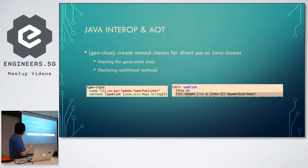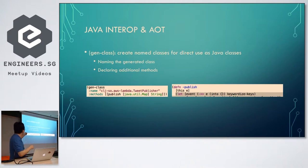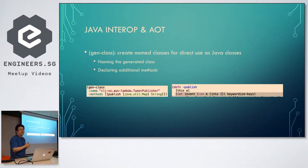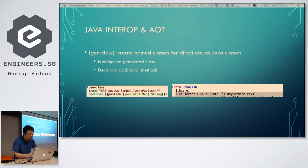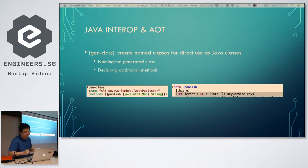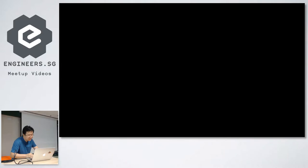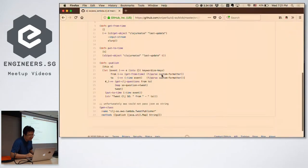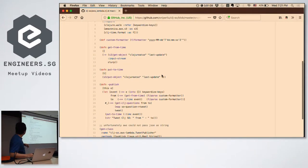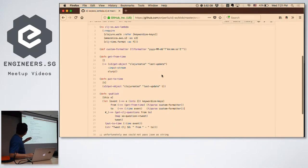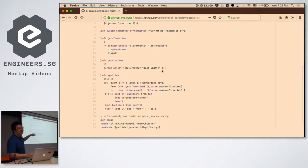Also, if you don't care about the package name, you can use the namespace keyword gen-class directly instead of calling it separately. This gives you the possibility to rename the package name of the class. Looking at the code — I did not change any of my logic, I just added this part, and then it worked immediately.